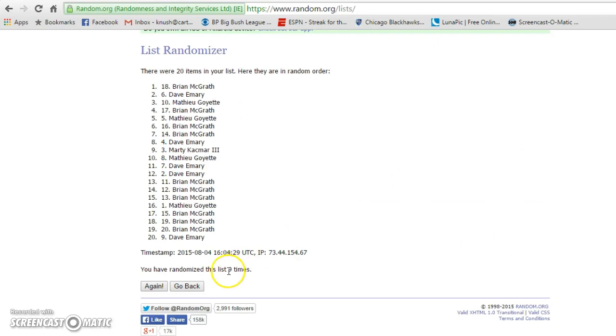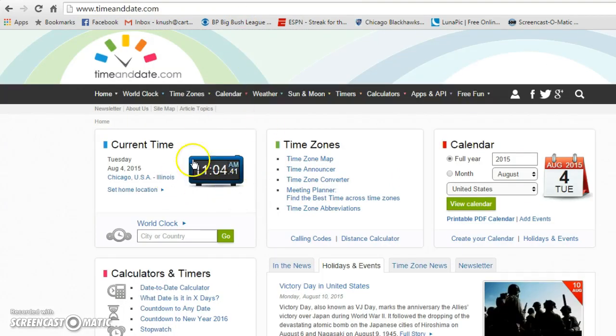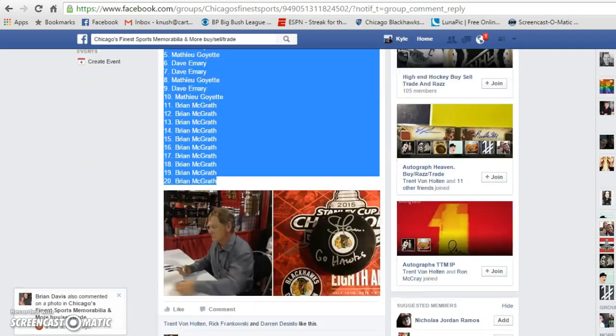Gone nine times. Time is 11.04. We are done.